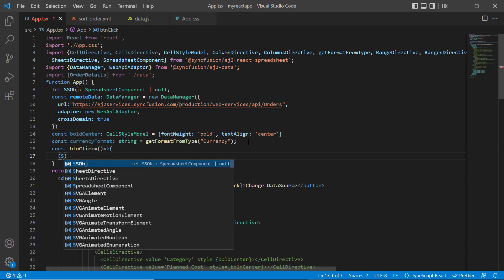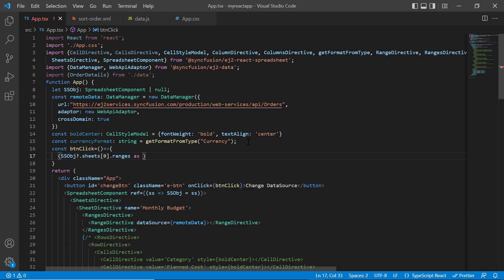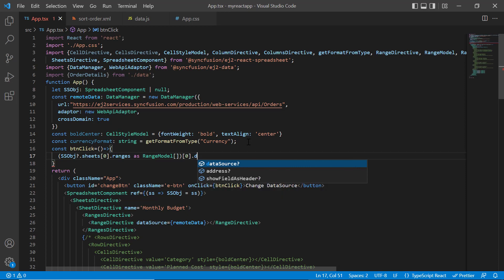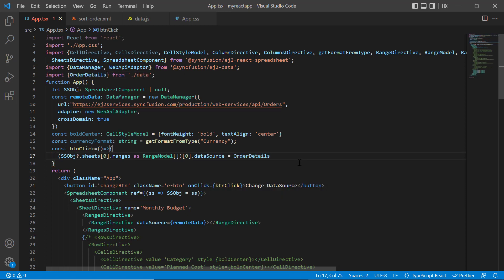I add an on click event and assign the callback method button click. Inside this method, I assign the local data object to sheet 1 using the spreadsheet instance. Notice here, sheet and range index starts from 0.